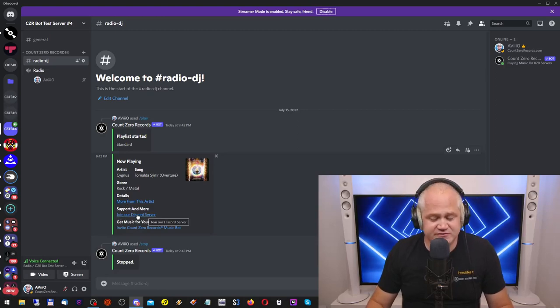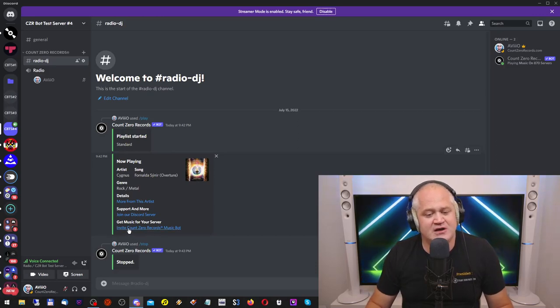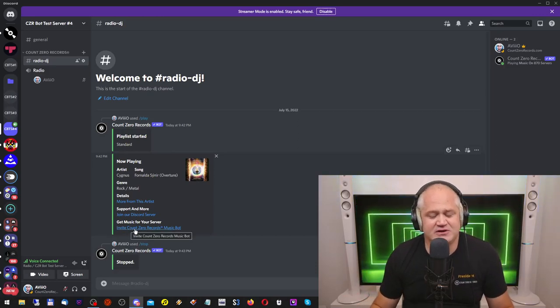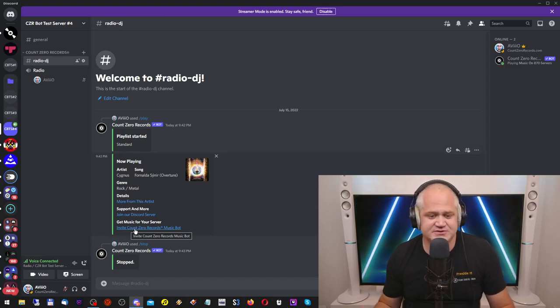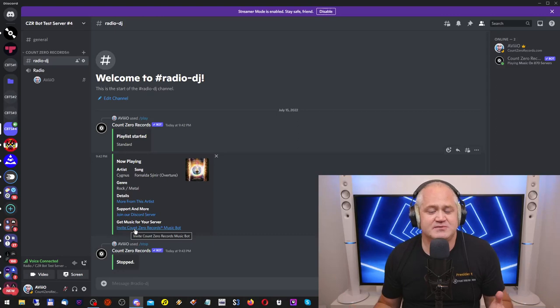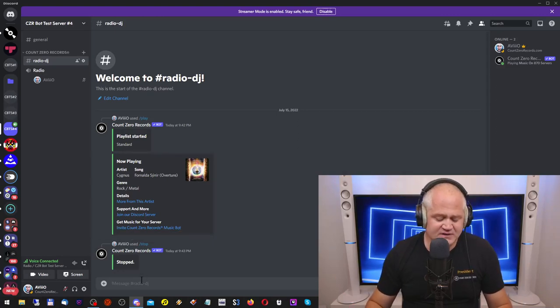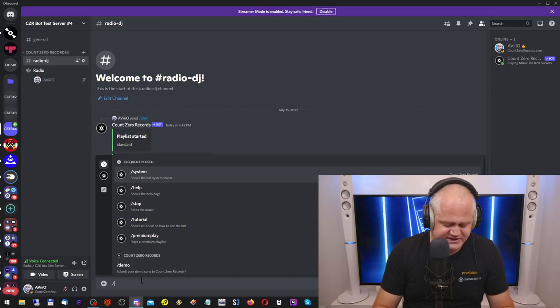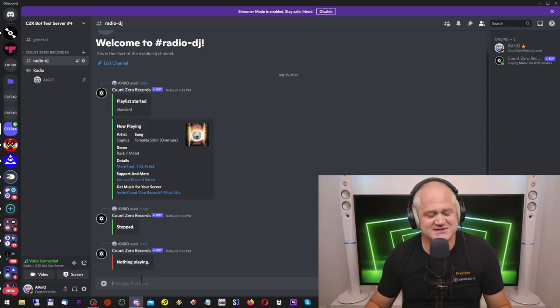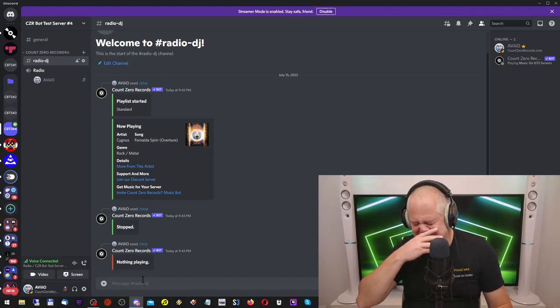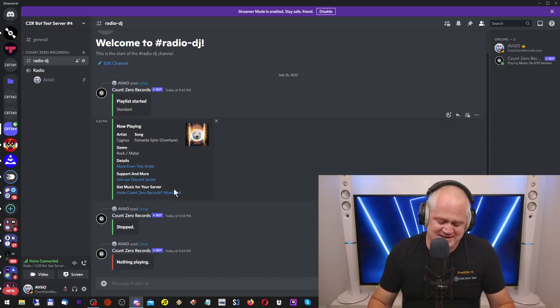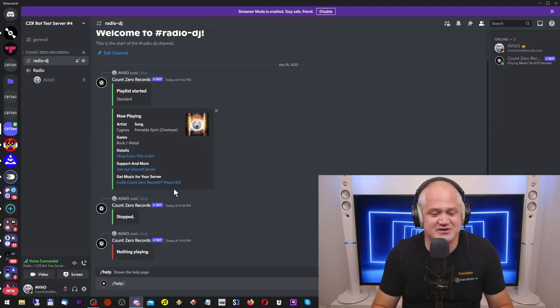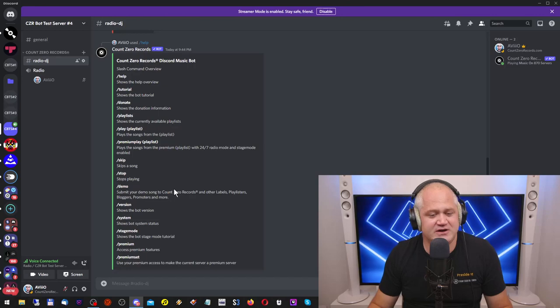Support and more. Join our Discord server - if you click on that, you get to the support server. Get music for your server - if you click on that, you will invite the music bot to your server in case you see the bot on somebody else's server and you want to do that. But if you want to skip a song, you can do a slash skip. I'm going to do that now. It's not really going to work, it's going to say nothing playing because nothing is playing. And there's a bunch of other commands that I'm quickly going to go through with you now.